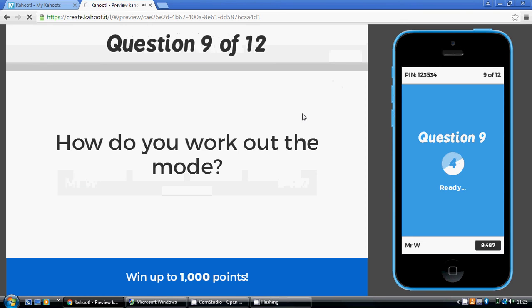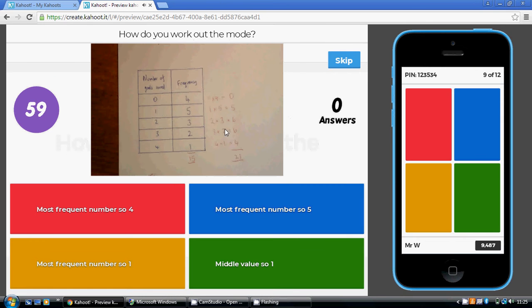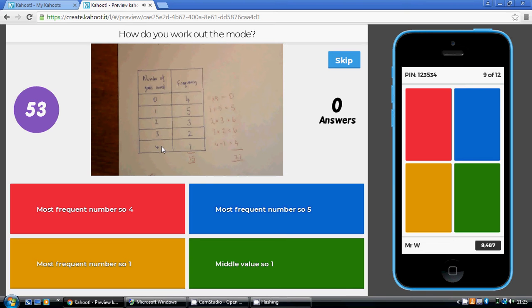Now, for the final four questions, we're going to work out the three averages and the range for this, from this frequency table. So the table, number of goals scored. So 0, 1, 2, 3, 4. And how often did we score this number of goals?